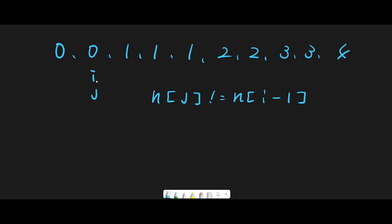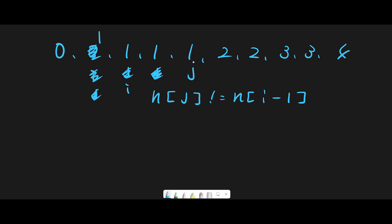Let's walk through the example: 0 0 1 1 1 2 2 3 3 4. j starts at index one, value zero, and i minus one is also zero — they're the same, so we do nothing and move j forward. j finds one — that's a new unique number, so we update i with j's value (placing one at index one), then move i forward. j moves forward and finds another one, but i minus one is also one, so we skip it. j finds another one — same, skip.